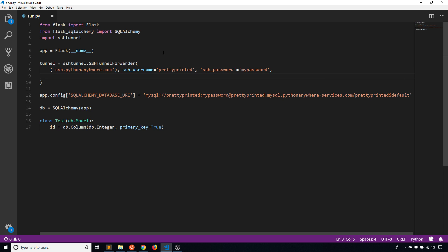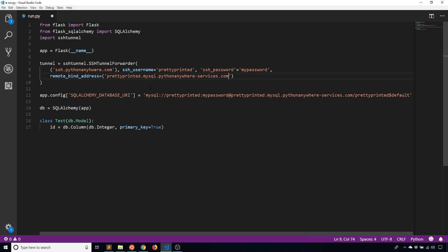Then the remote bind address — this is the location of the database you want to connect to and the port, as another tuple. In this case it's prettyprinted.mysql.pythonanywhere-services.com and port 3306. You can also specify a local port on your machine, but to avoid using a port that's already being used for something else, I'll let the tunnel figure out a port for me.